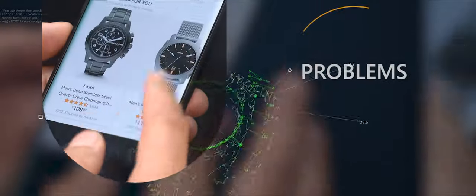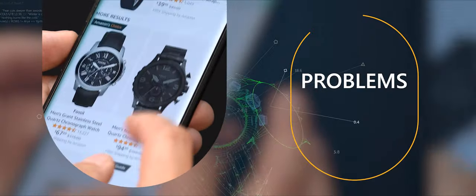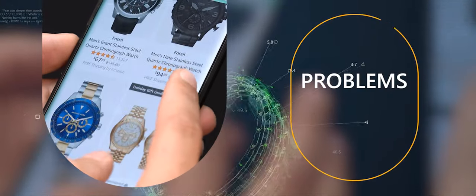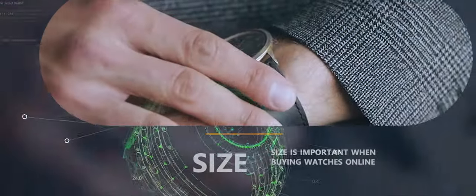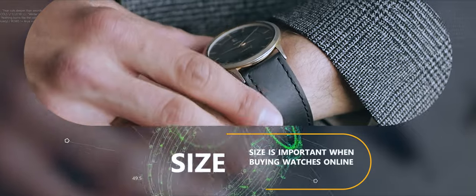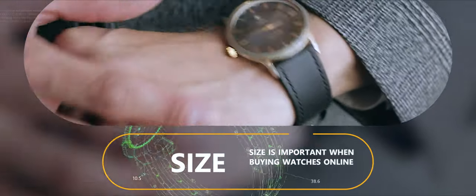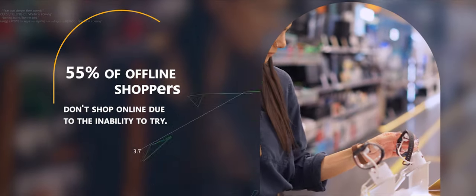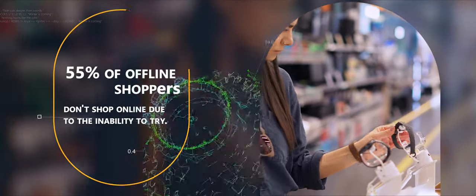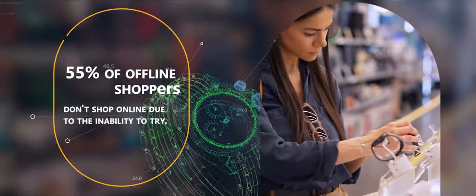While purchasing watches online, buyers often face a number of problems such as size. 55% of offline shoppers confirm that they don't shop online due to the inability to try.